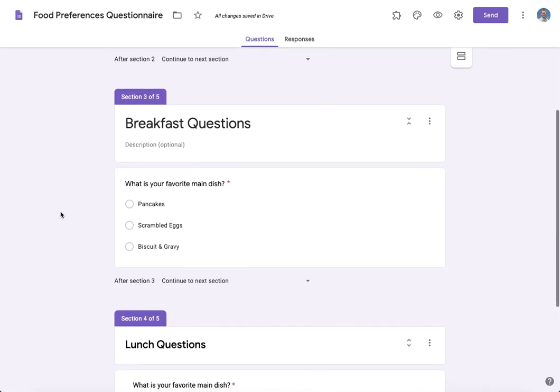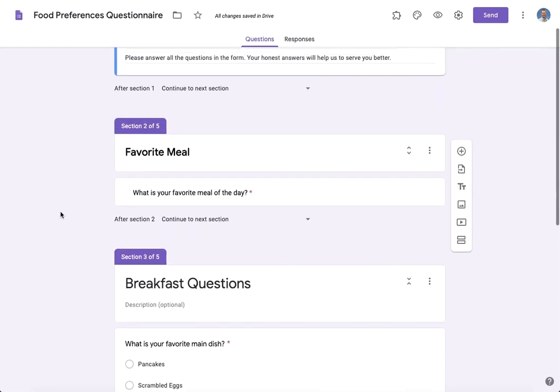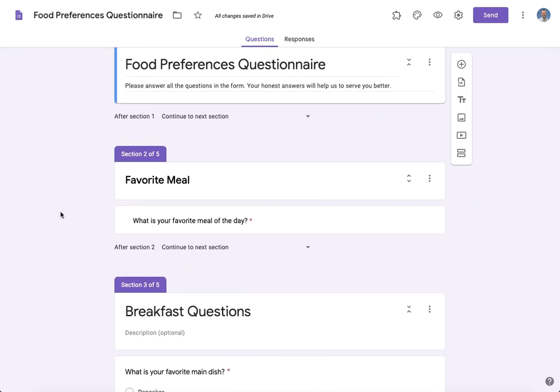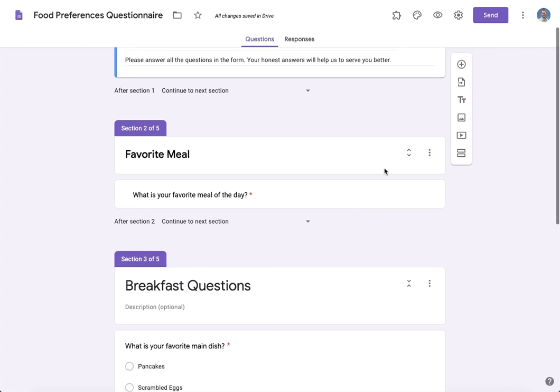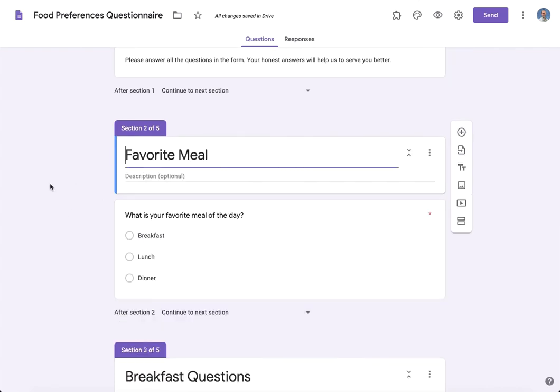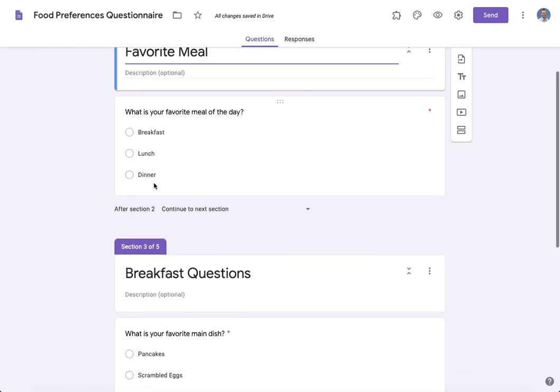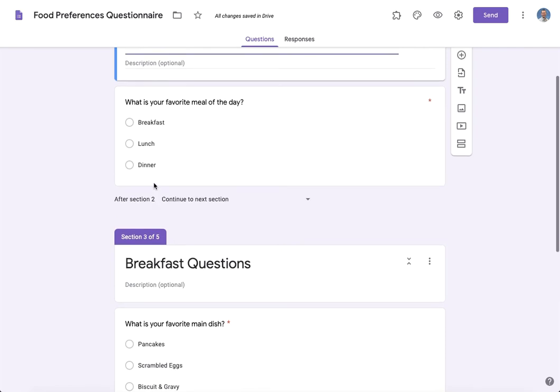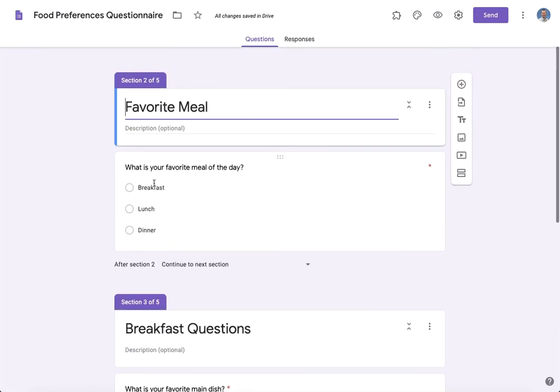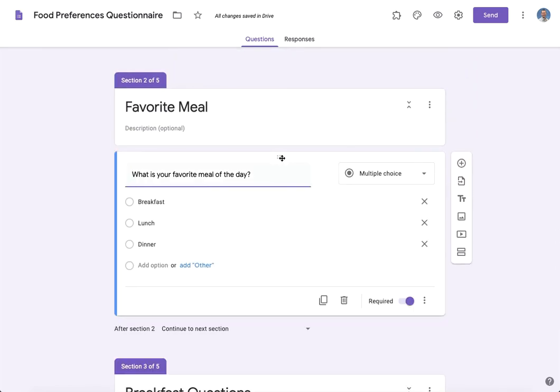Okay, now we're set. So in section 2 you can see that I'm asking them what their favorite meal of the day is. Now based on their selection, I want them to be taken to a specific section. Here's how we achieve that. I'll click on the question, in the lower right hand corner you'll see three dots—choose that and then select go to section based on answer.